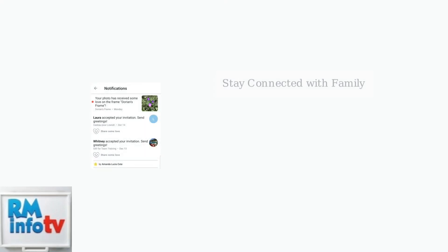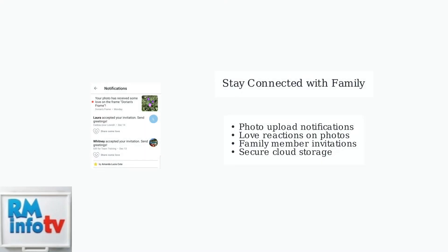Aura frames keep you connected with loved ones through notifications and social features. You'll receive alerts when family members add new photos, and you can show appreciation by sending love reactions to favorite memories.